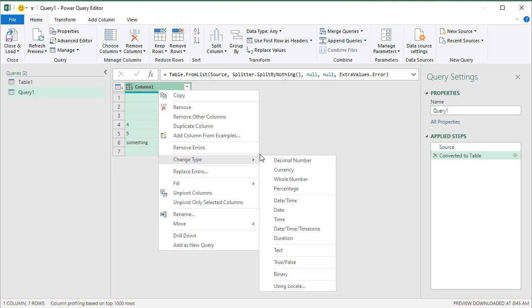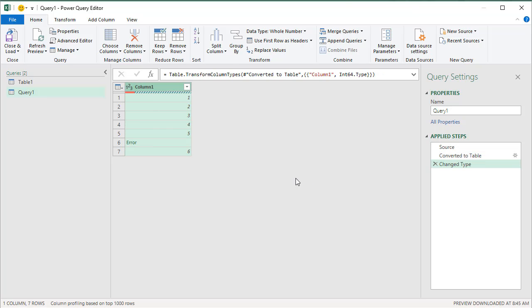And then if you change this to a whole number, Power Query is able to do all of this, but that one is lost. It is saying error. So when you convert like this, the values that Power Query cannot convert, they will be shown as errors.